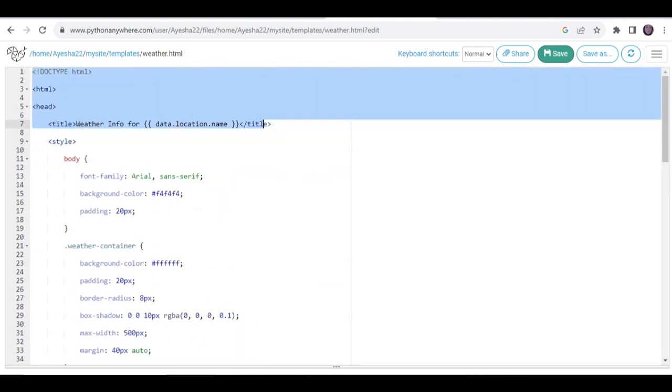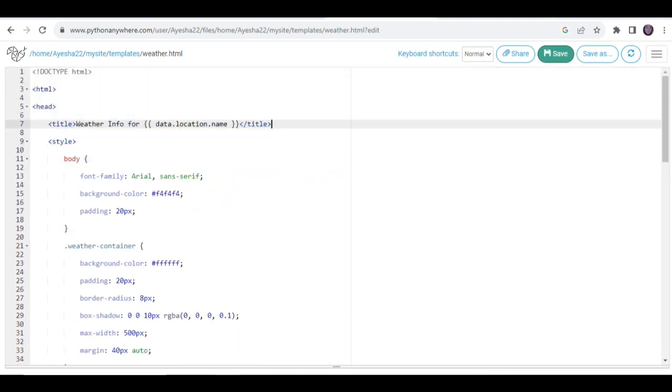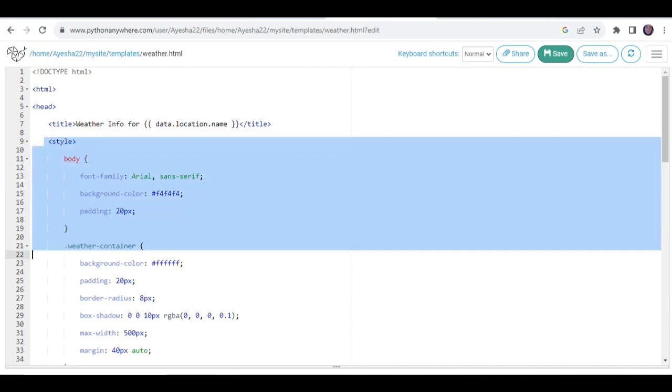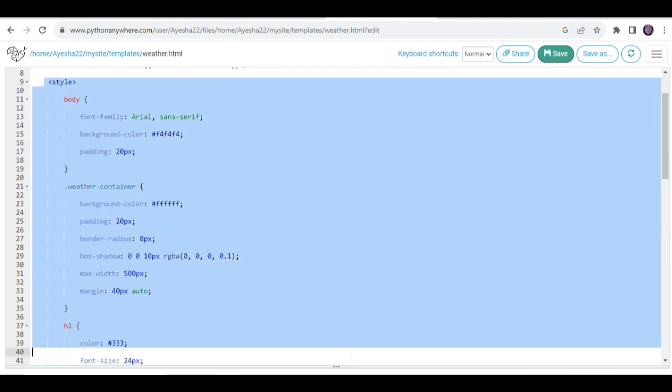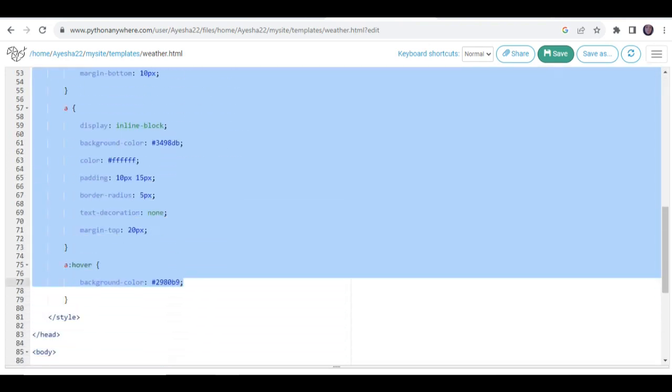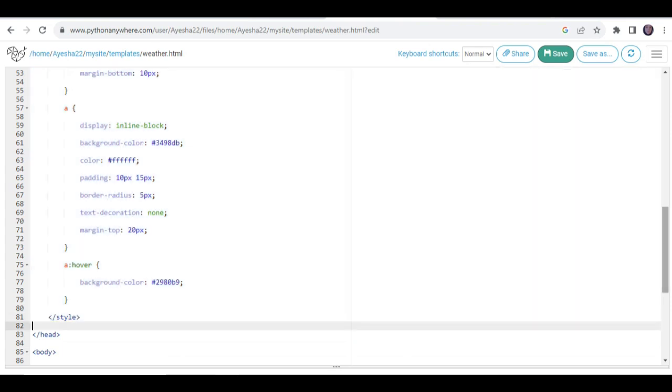Then, we added some styles to make our application look appealing and beautiful for our users. You can also add more styles if you want.